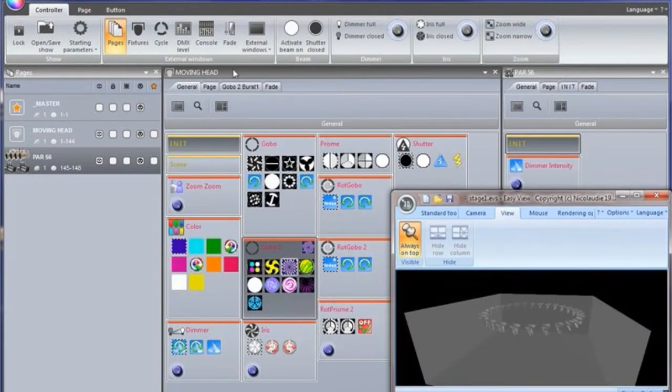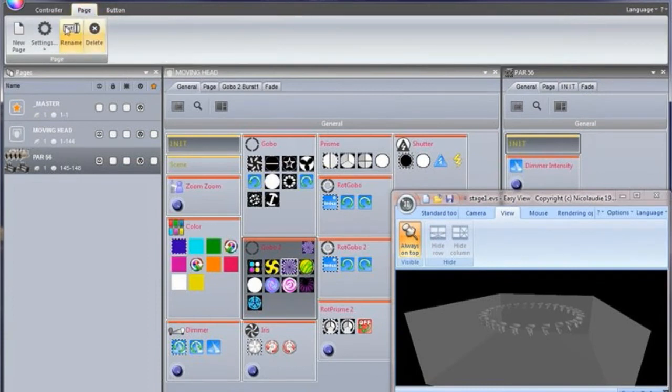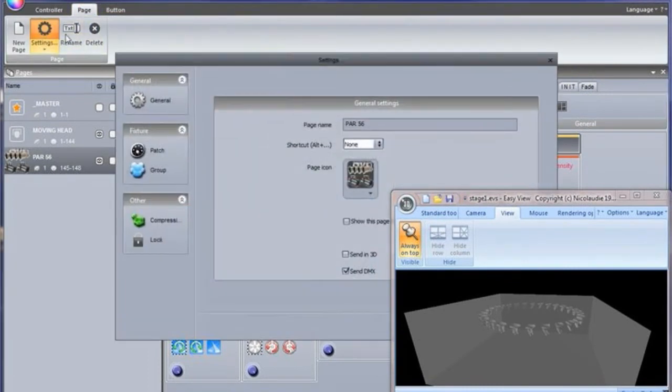You may need to tell Suite 2 to send the fixtures to the Visualizer. To do this, click Page Settings and select Send in 3D.